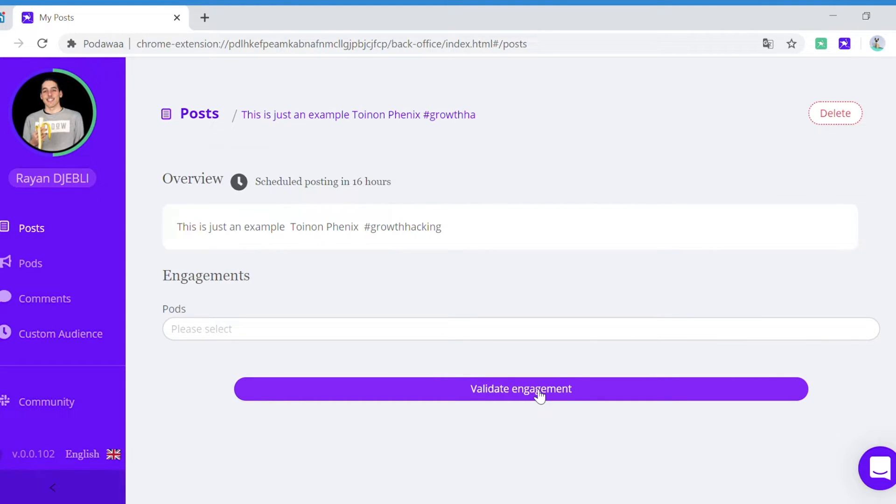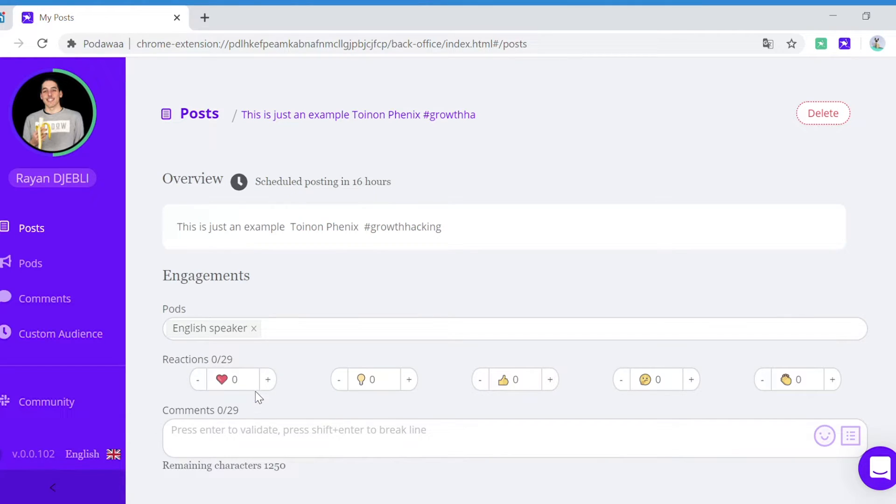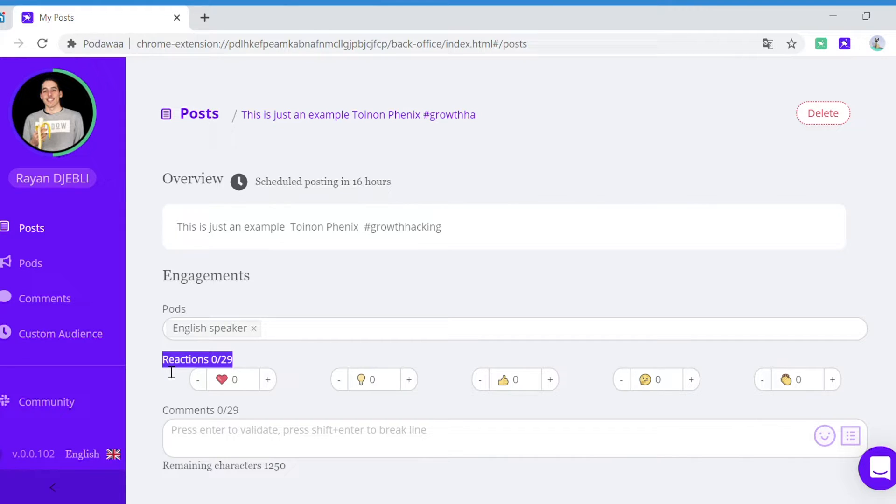Now that you have written your post, you can set up your engagement. So first you choose the post from which to engage. There are 29 people in the post, English speakers only, so you can set up both 29 reactions and 29 comments.